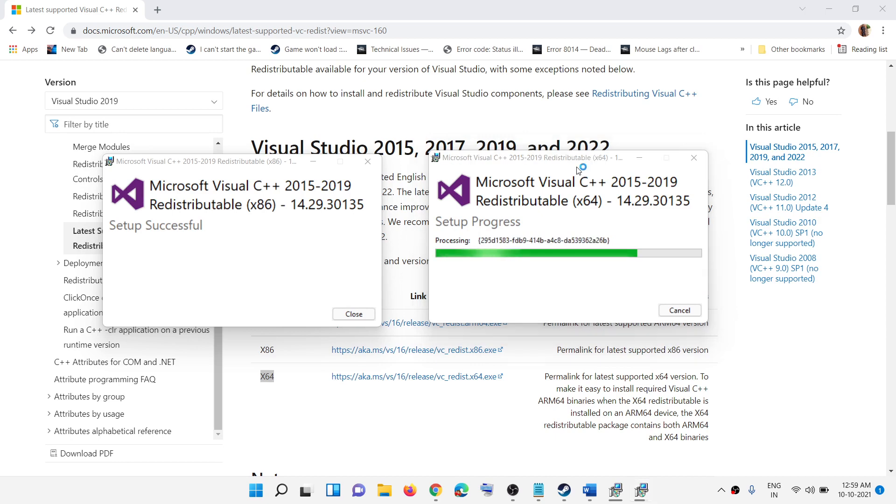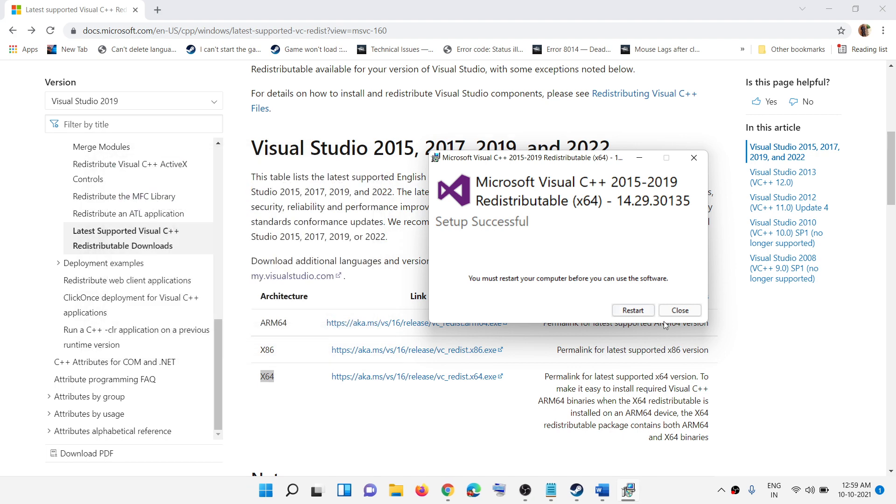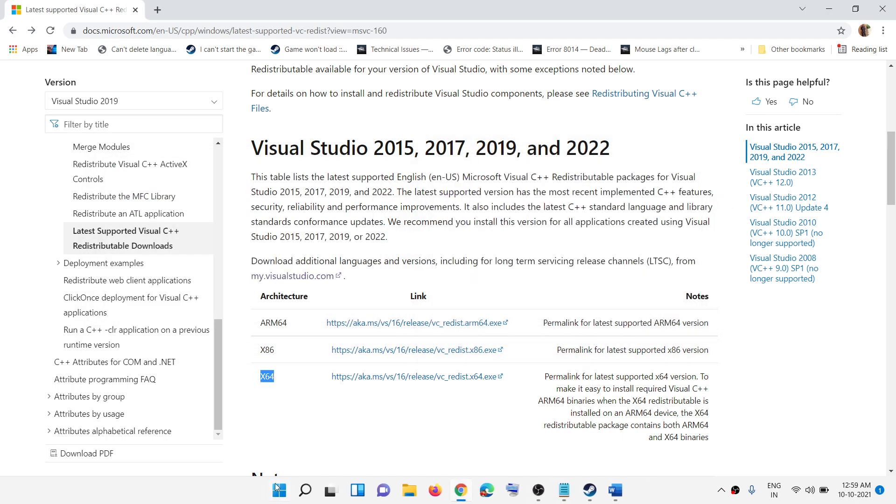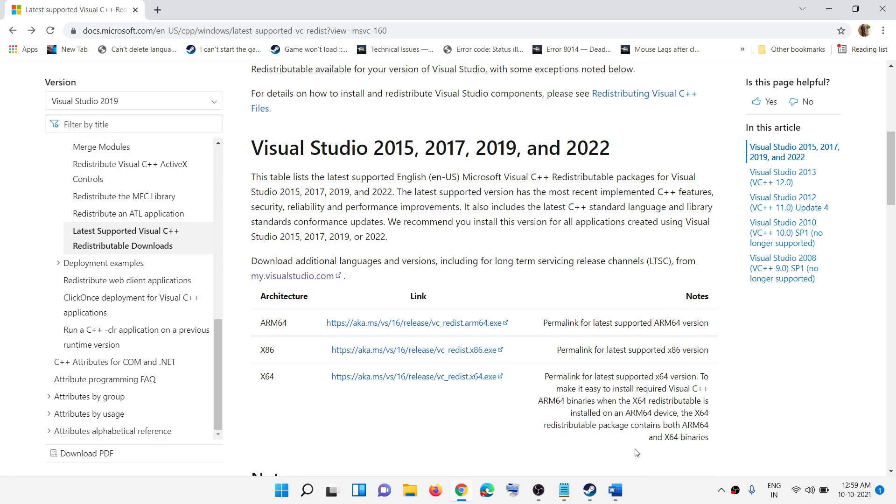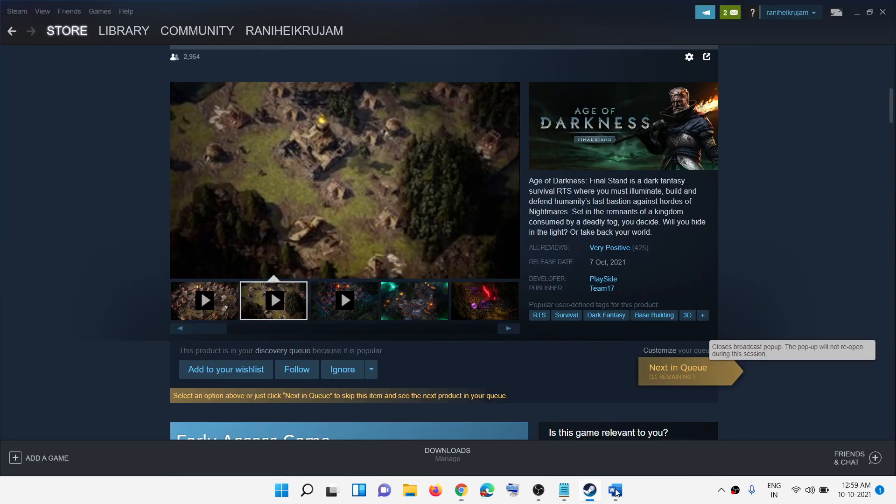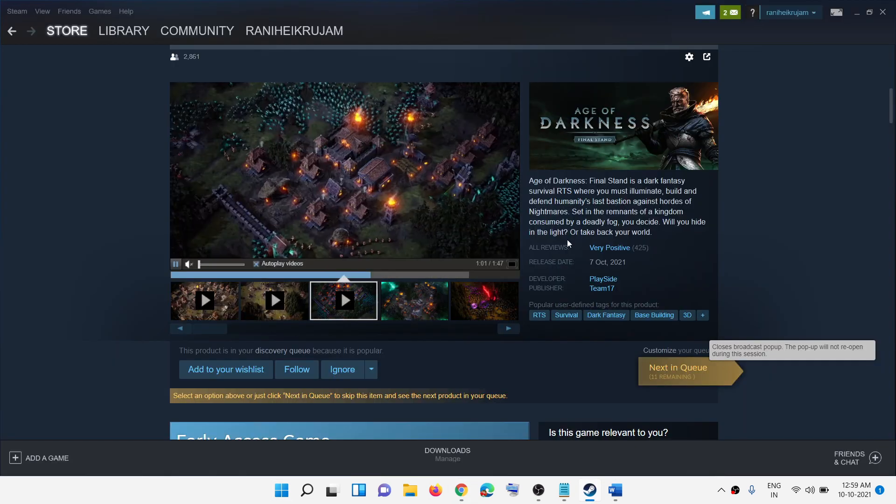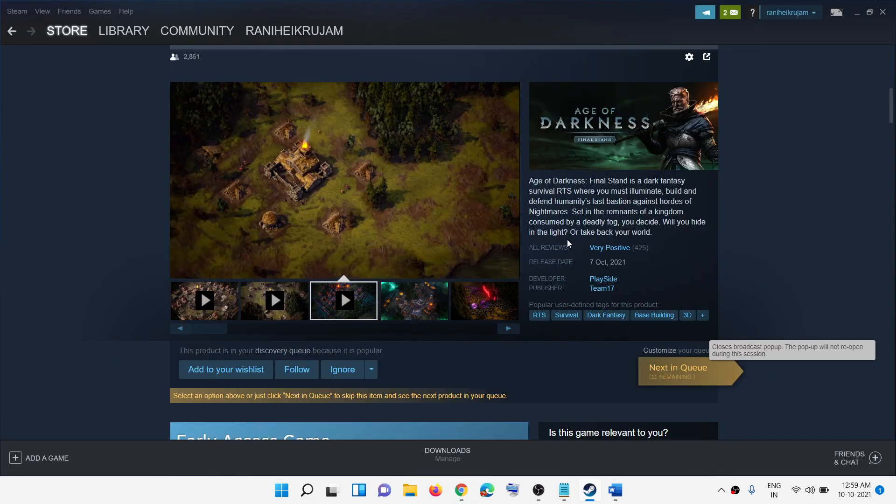Once the installation is complete, restart your computer. Click on restart, or you can close these boxes and then click on the Start menu, then the power icon, then restart. After the system restart, you can launch the game and you will not receive that error message anymore.